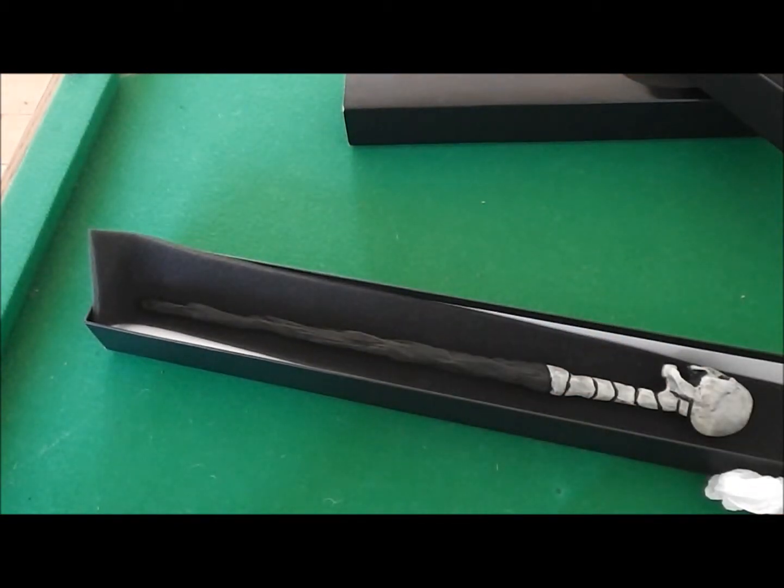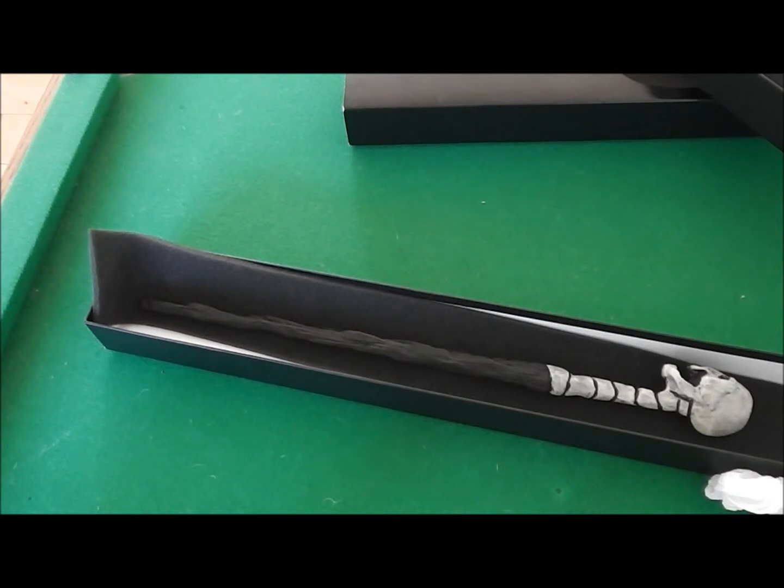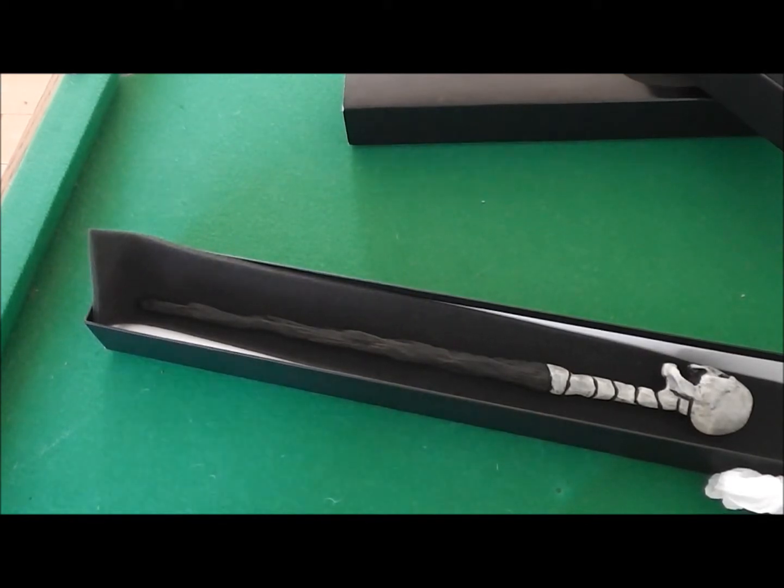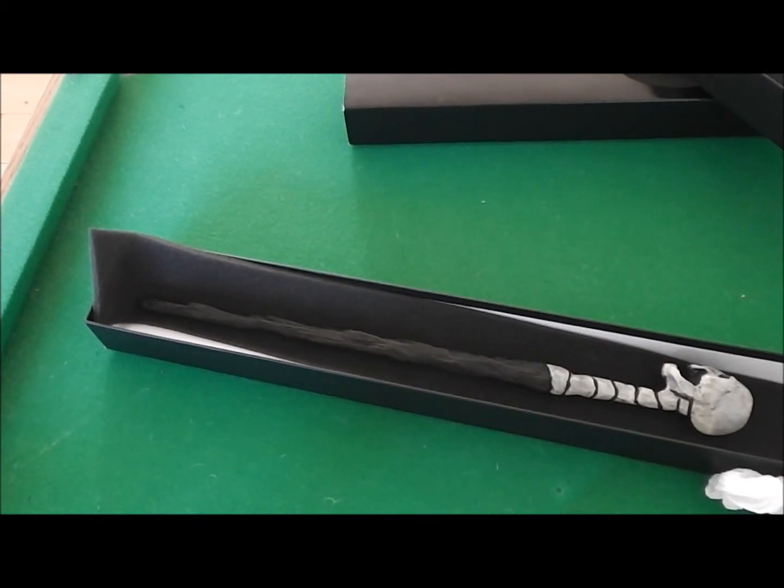But yeah, this is my review of the Death Eater Wand Skull from Noble Collection in a collector's box. Thanks for watching, guys. Comment, rate, and subscribe, and see you later.